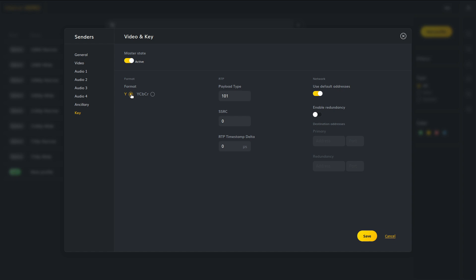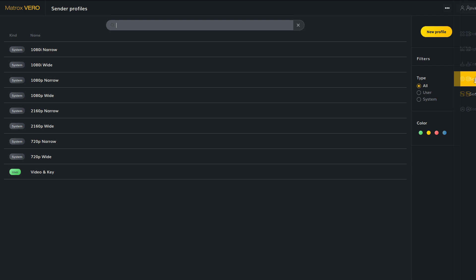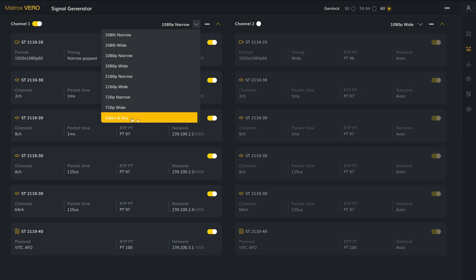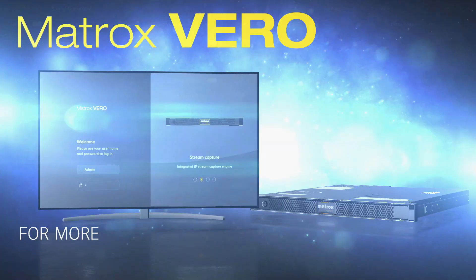When I save it, I can return to the signal generator page and select the profile that I have just created. It will be activated immediately, and you can see that the output streams are a video and alpha stream.